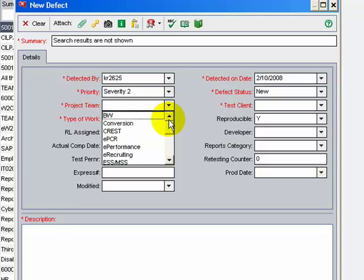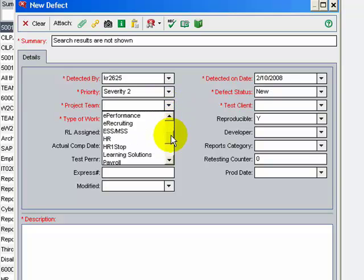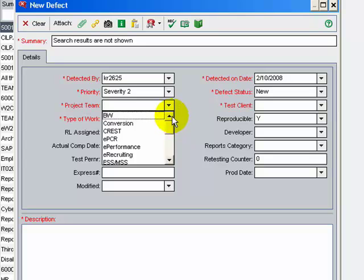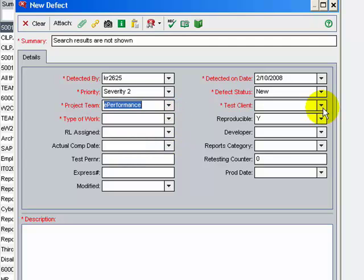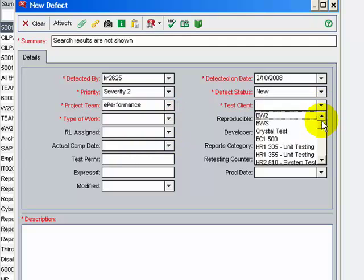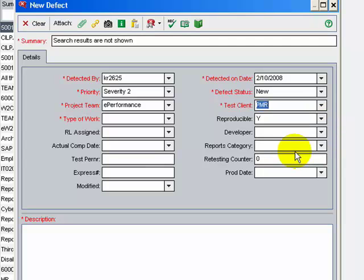The project team is the same as used while logging on. Specify the test client on which the testing was done.